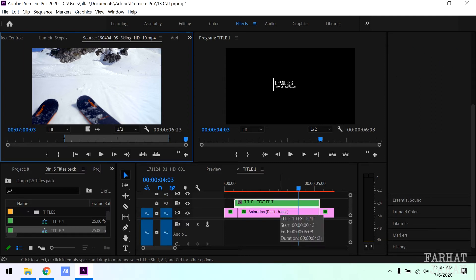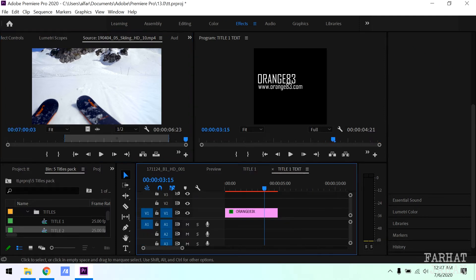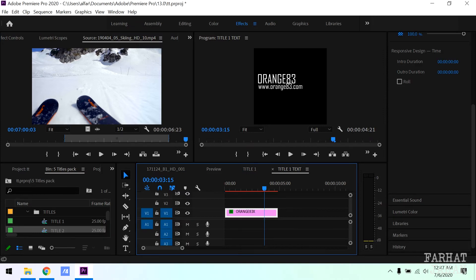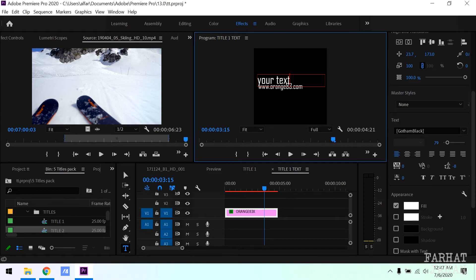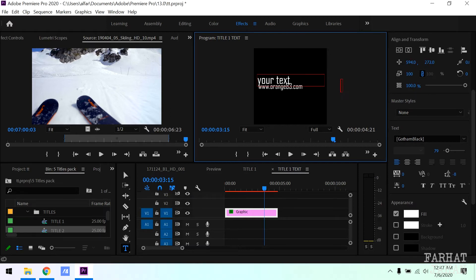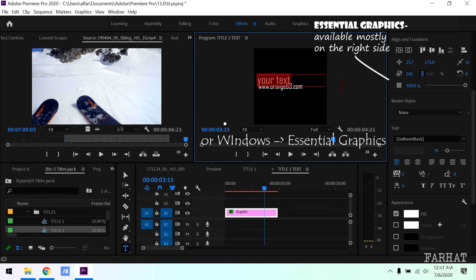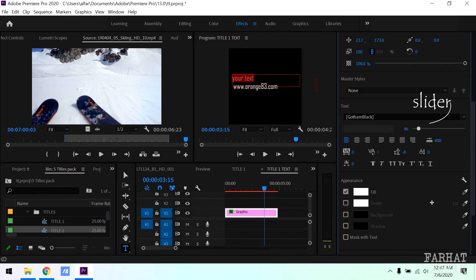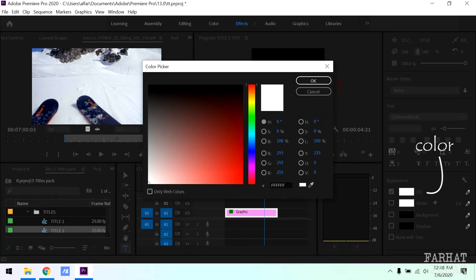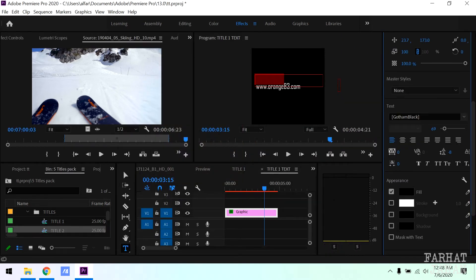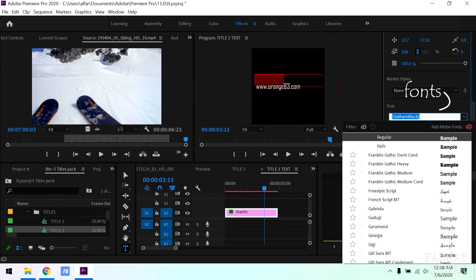To edit text, double click on it. Select the part you want to edit and type your text. If the text is long and you want to resize it, then use essential graphics. This is how you can do it. With the slider you can even change the color of the text from here and change the fonts as per your choice.